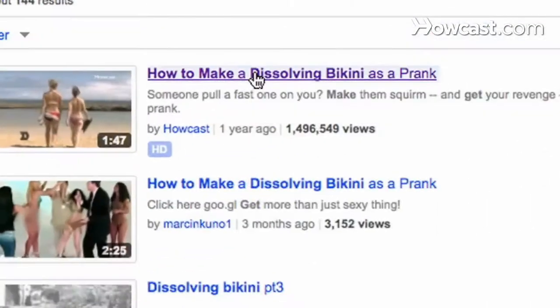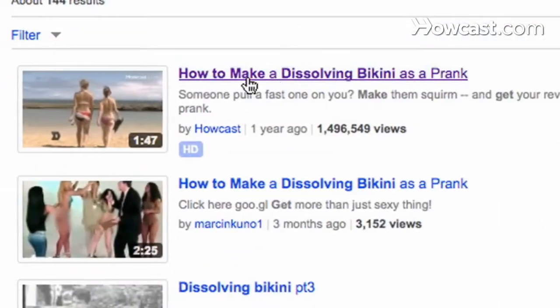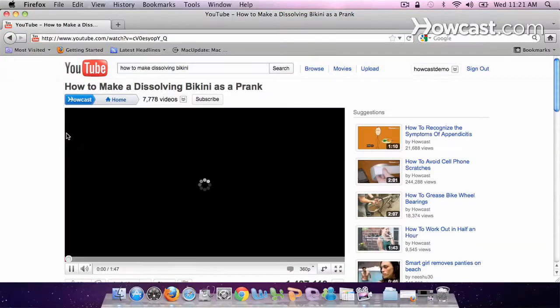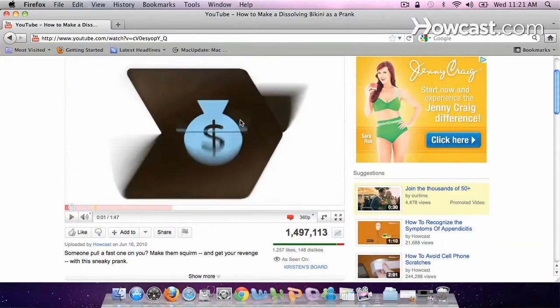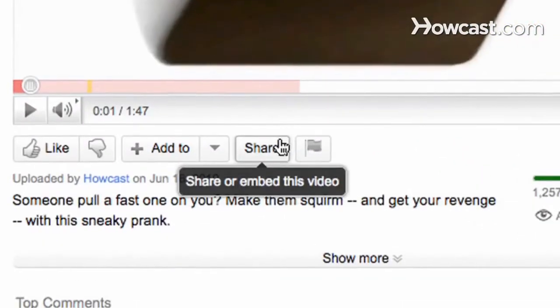So you click the video, then you go into it. I'm going to pause so I can show you. Click share.